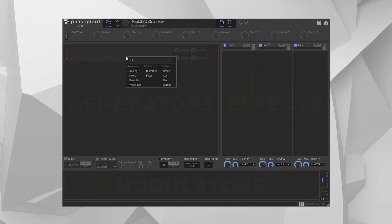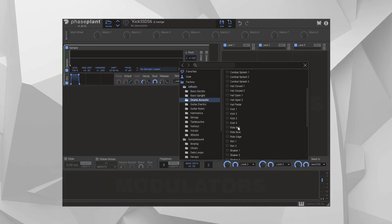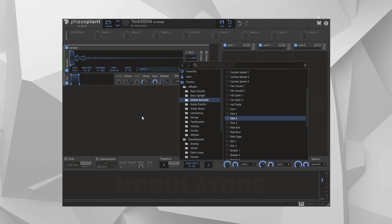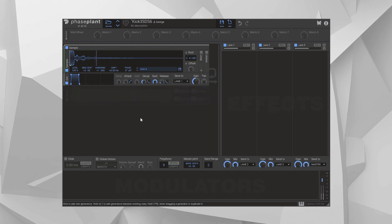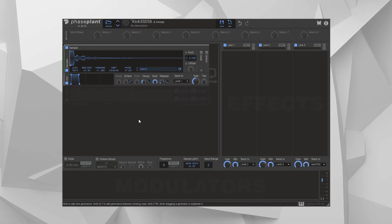Or what if you open the sampler, and you take out this kick sample, and you press a key? That's so dumb, even I can do it.